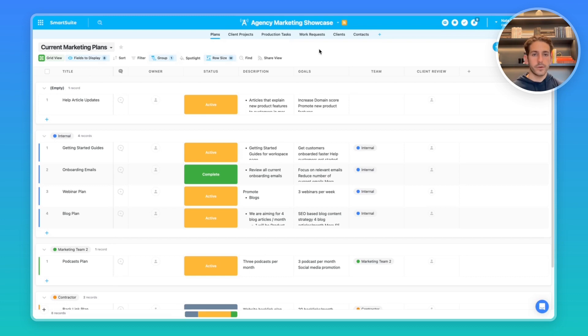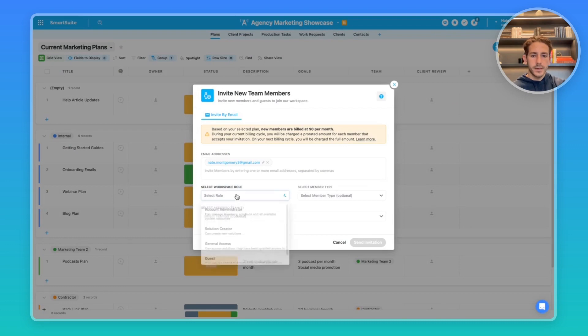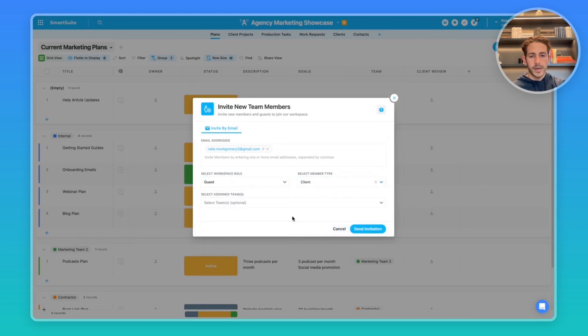We'll start first by inviting the client to your workspace. If you go to member directory, we can invite the guest. We can pick the guest role, pick a member type, and assign into a team if we need to.